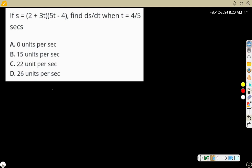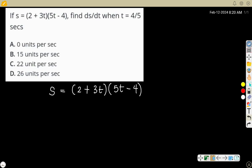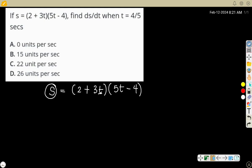The second question: if s = (2 + 3t)(5t - 4), find ds/dt. Note that this involves s and t, so it's not always dy/dx — it's still your normal differentiation. We need to find ds/dt, so we will use the product rule.